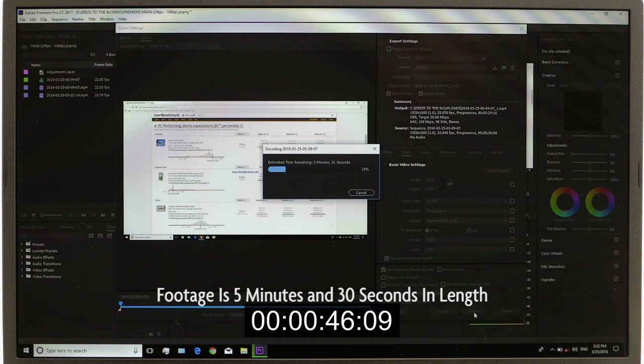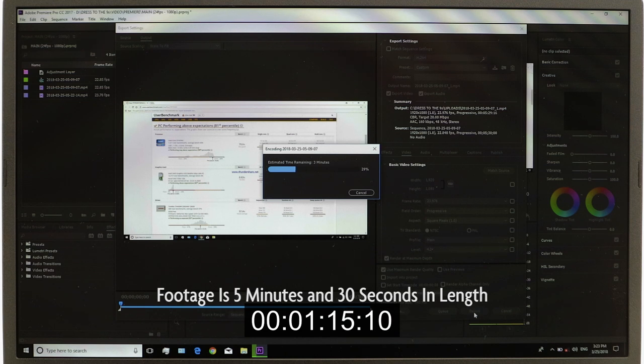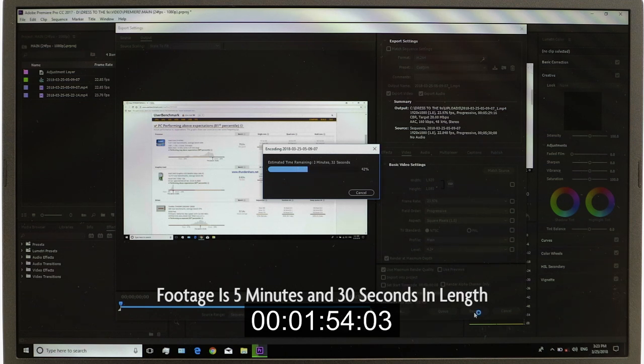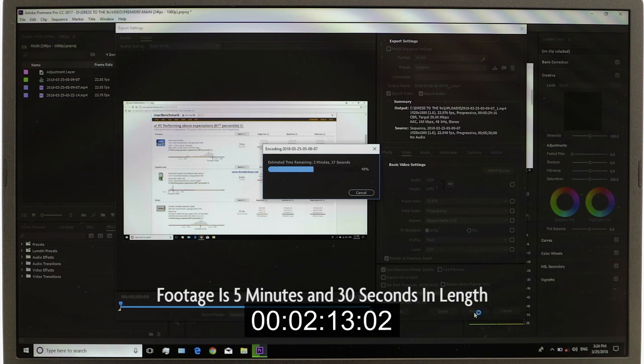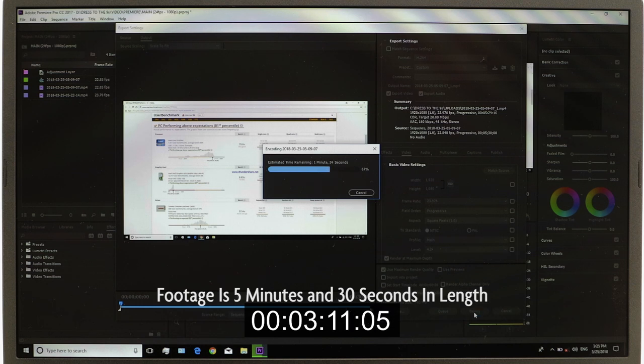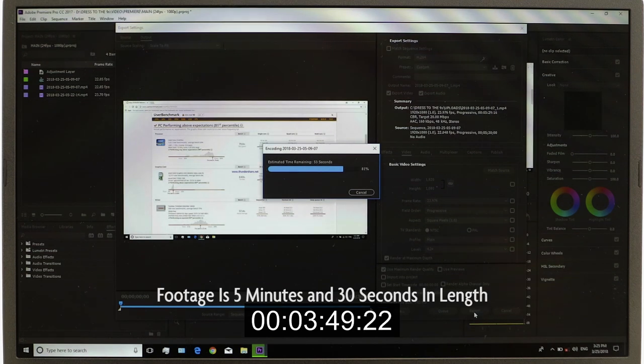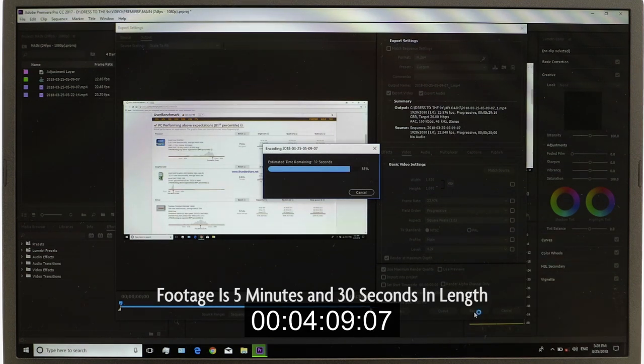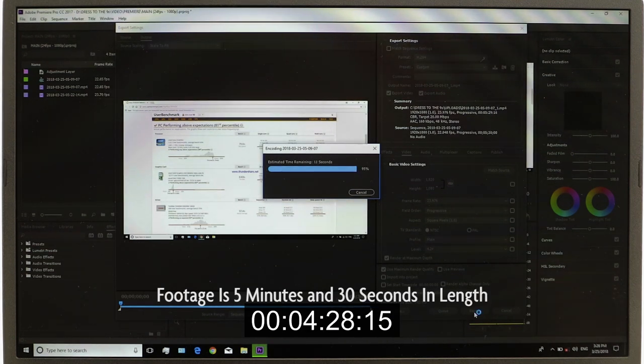So again, I'm using the same 5 minute and 30 second footage. But this time, without adding any LUTs or any effects, just doing a quick, clean, dry edit, the export time and rendering time came out to be just under 5 minutes. So I think that's actually a pretty good thing for a lot of YouTubers that don't want to use effects.